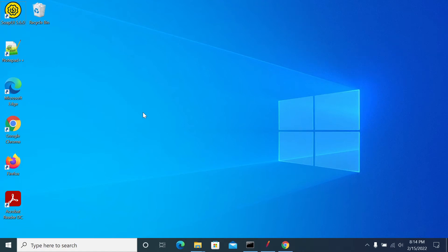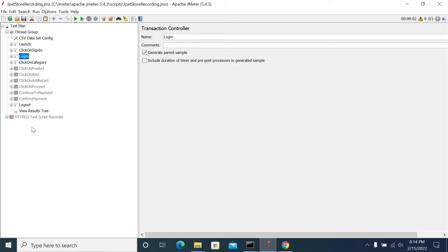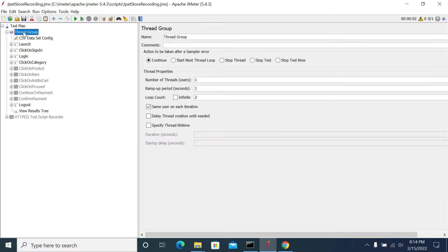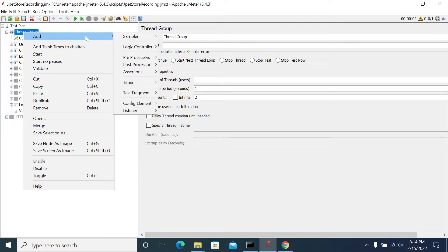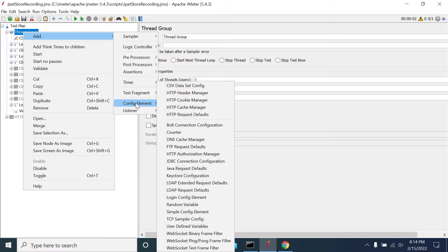In this video we will see how to add a Cookie Manager and what is the importance of it. Cookie Manager is a built-in feature of JMeter which will help us handle cookies automatically. To add it, go to the Thread Group, right-click, go to Add > Config Elements, and you will find the HTTP Cookie Manager.